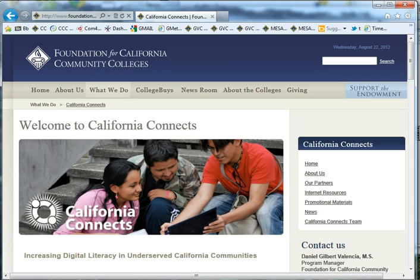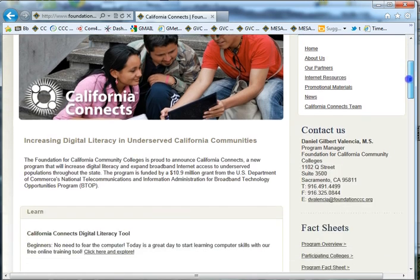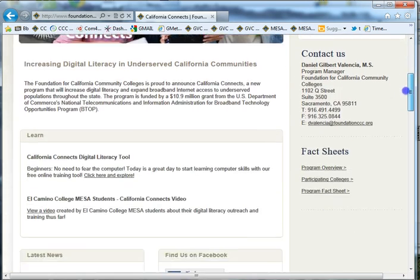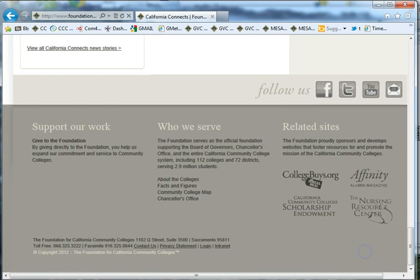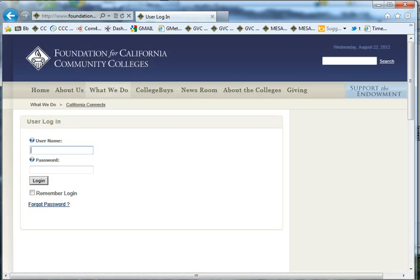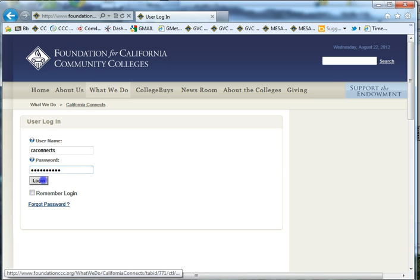What we generally do with the California Connects website is update minor stuff. The first thing you want to do is log in, so scroll all the way down to the bottom and click Login. Type in the username, which you can find on our passwords file, and click Login.